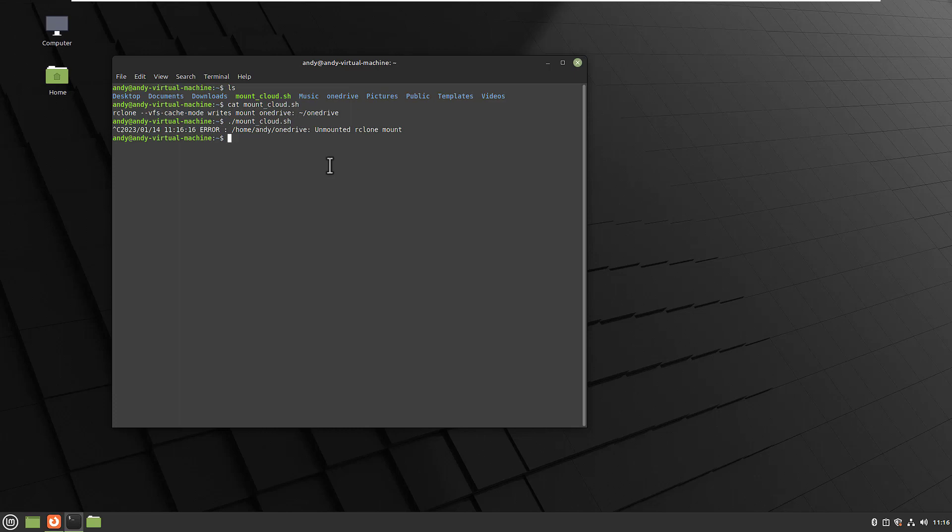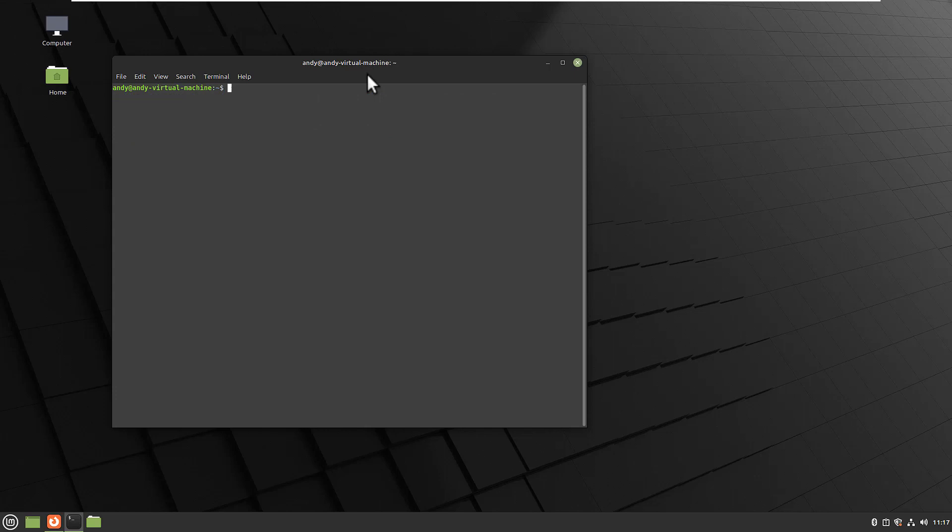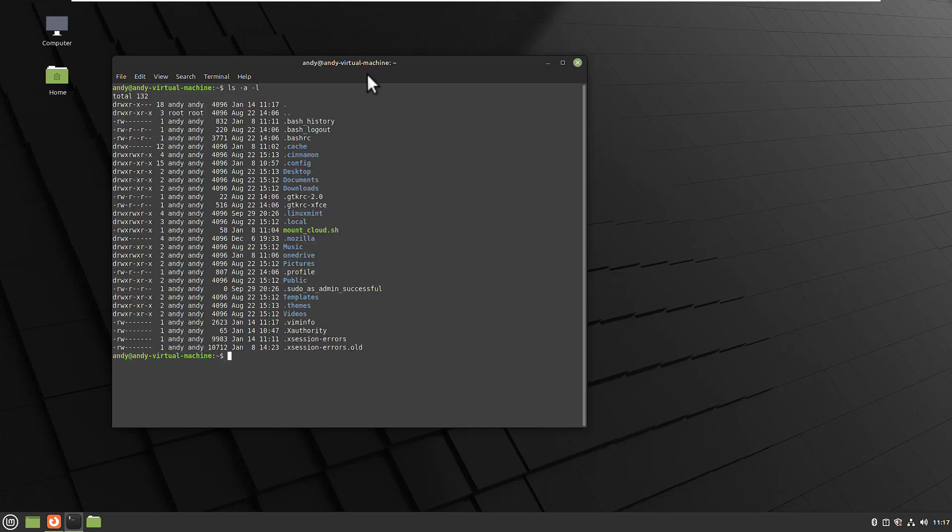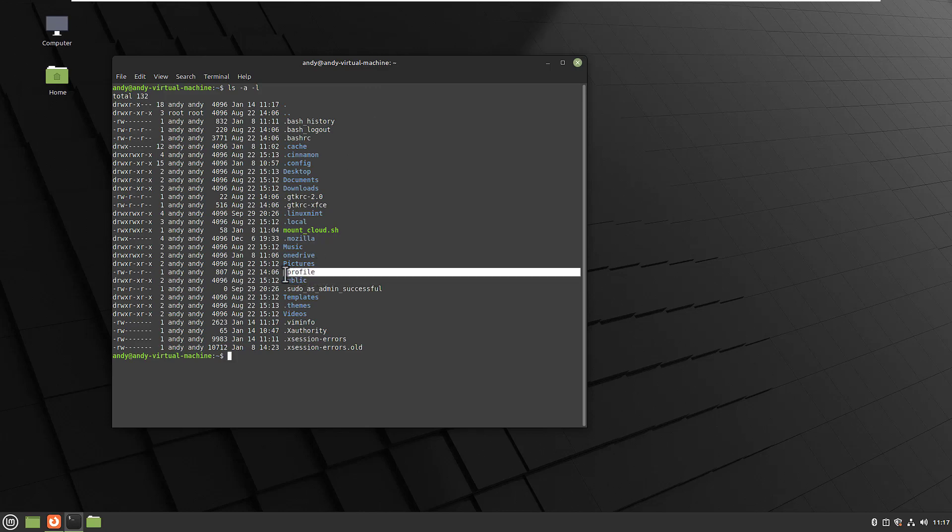And how do we add that to the autostart script of Linux? In order to run a script or commands when I log in, there's a file called .profile. This file is usually hidden so we can look it up with ls -a -l. Here it is, and this .profile file contains commands and scripts that will be run if I log in into my desktop, into my account.